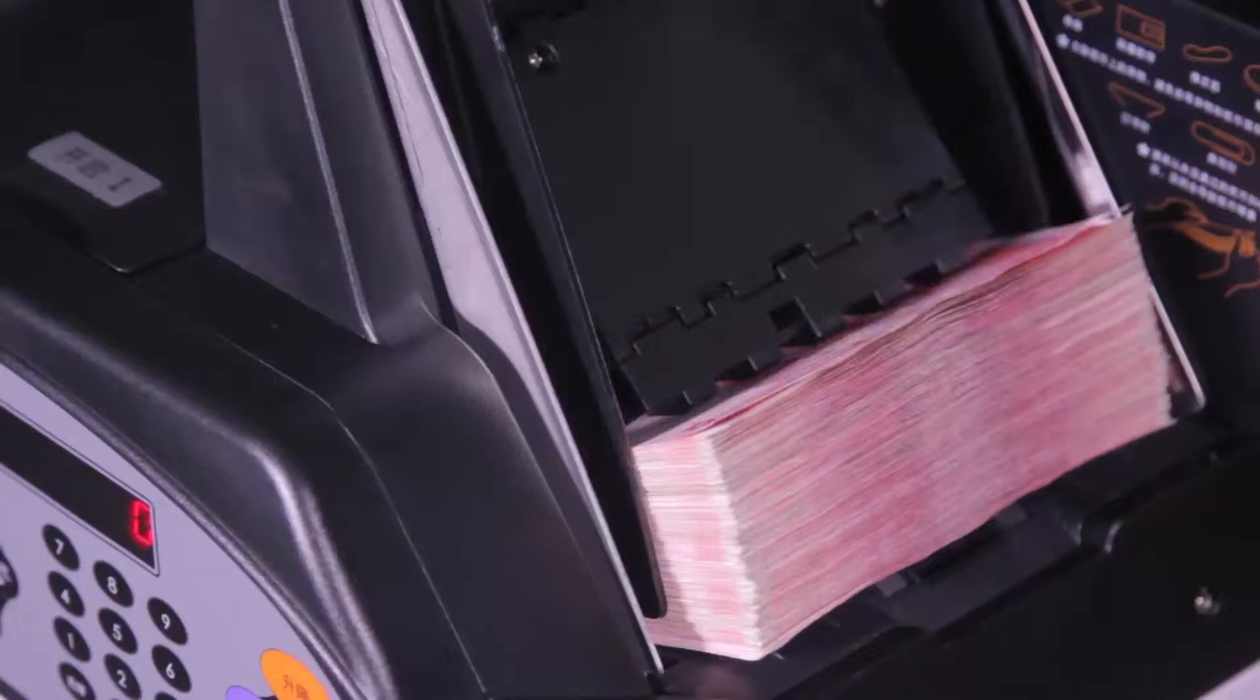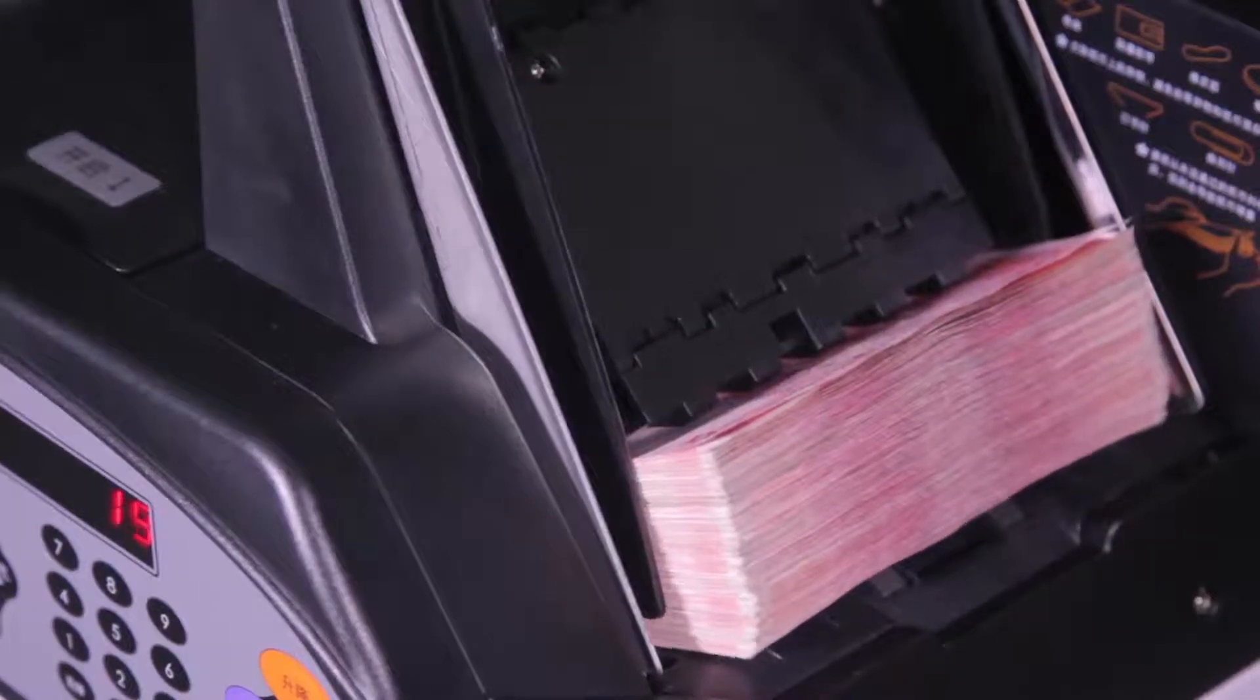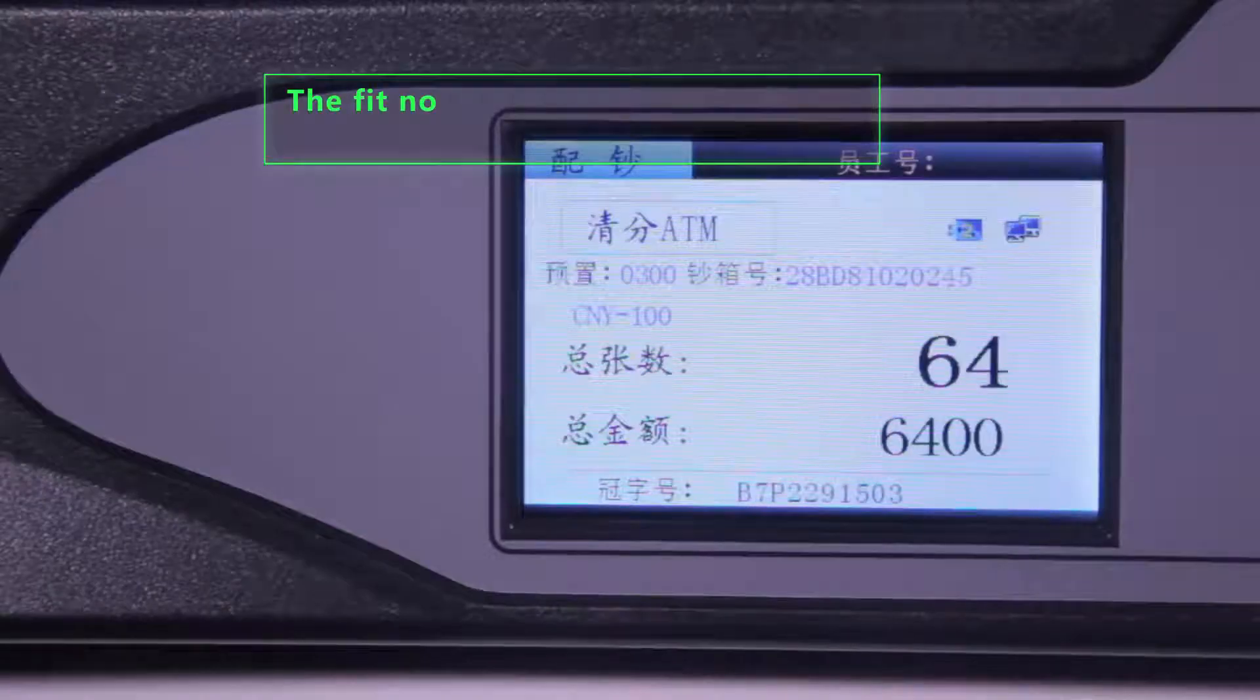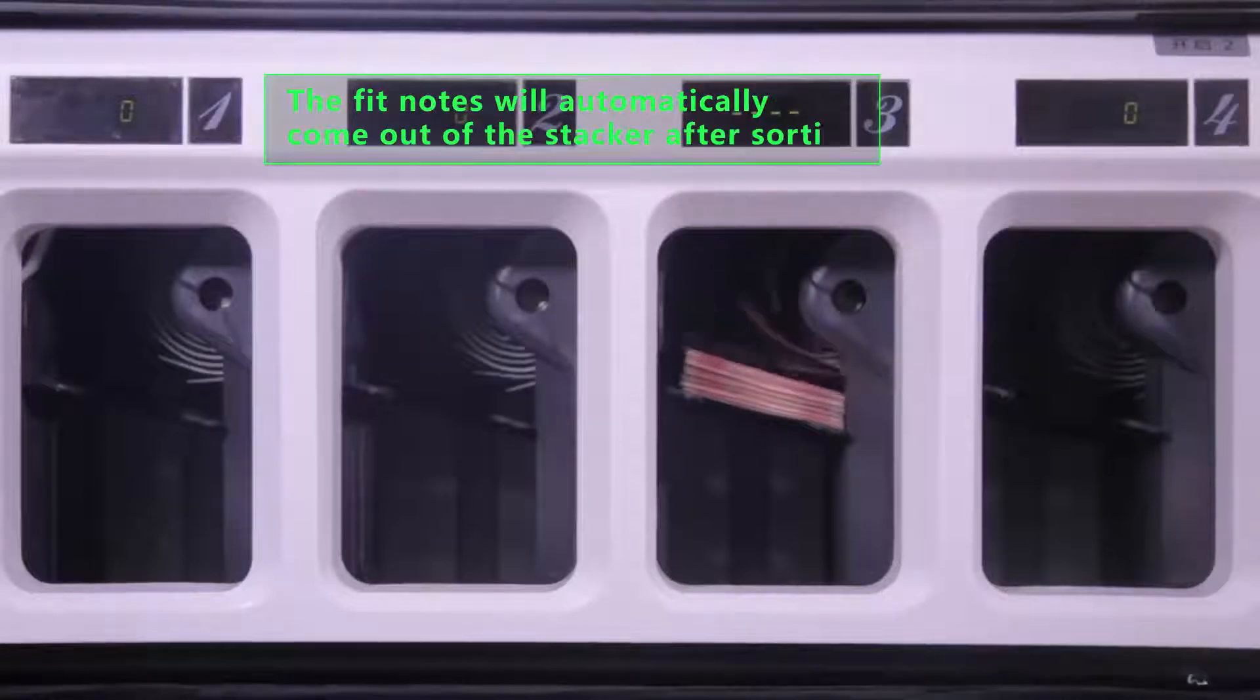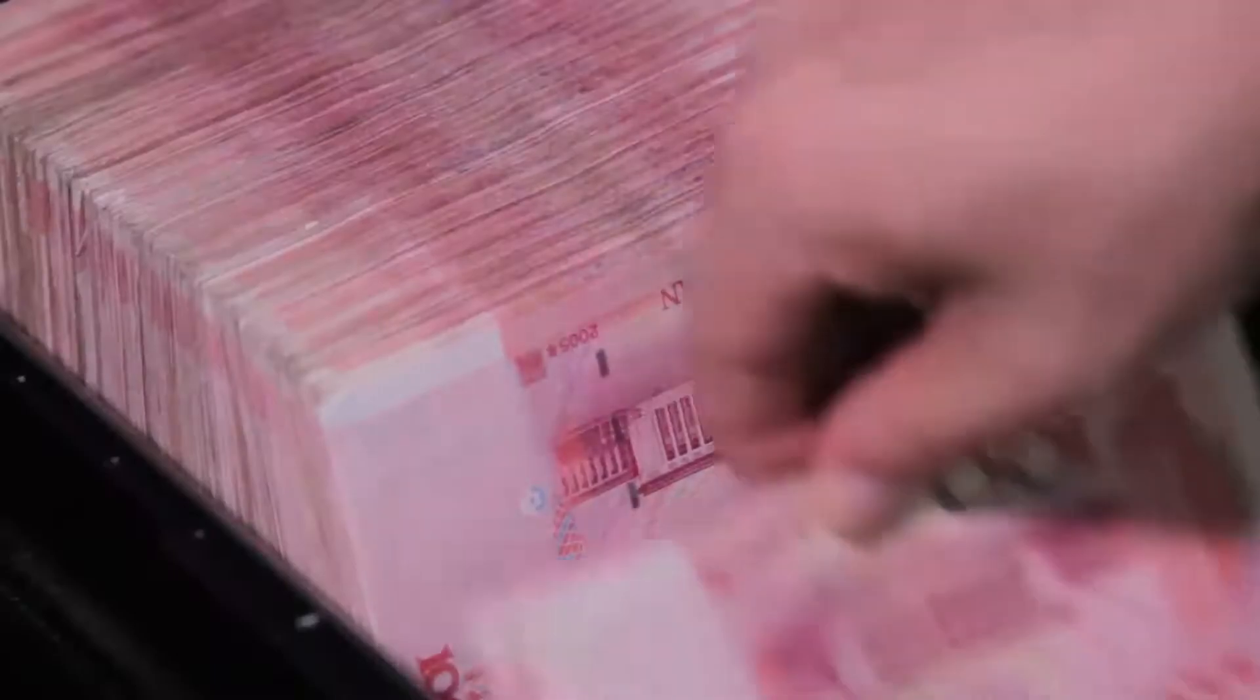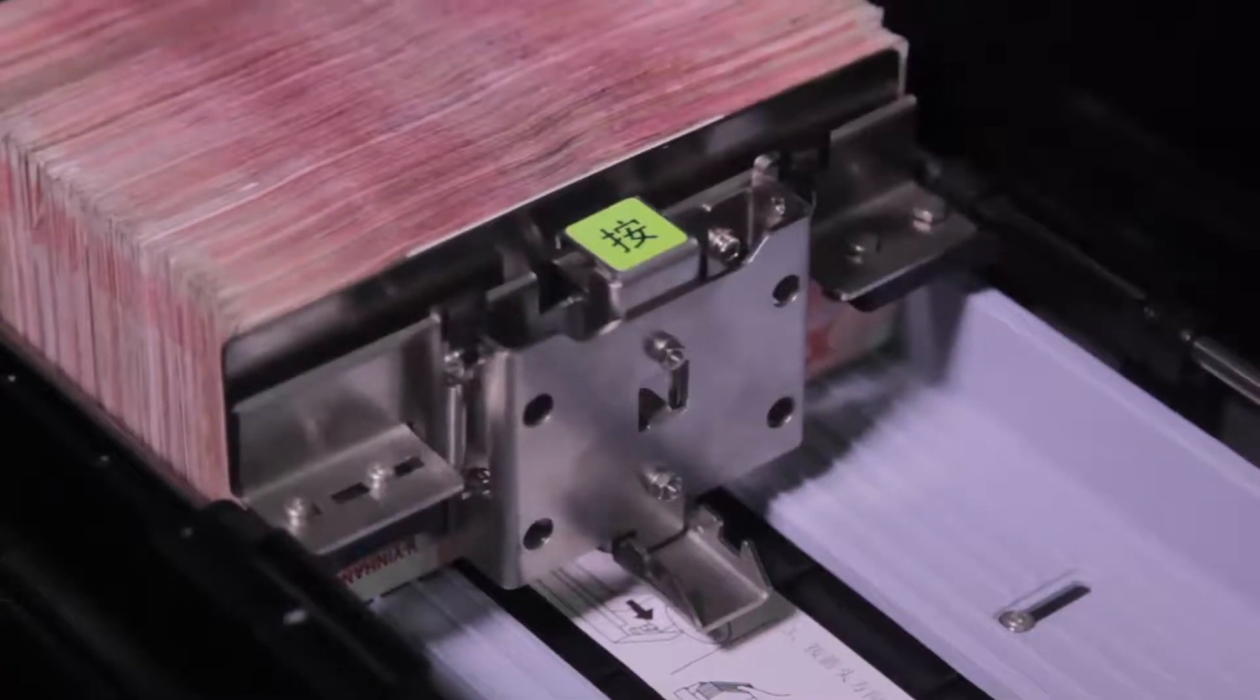The device will be working and the fit notes will automatically come out of the stacker after sorting. Tellers can put these ATM notes to ATM cassette. When it comes to preset value, it will create and print QR code automatically.